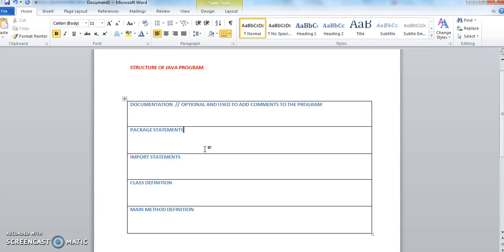The third one is the import statement. If you use any standard Java classes or any other classes, then we must use an import statement for importing the packages. This is an optional section — it is used to import the classes needed by the program.